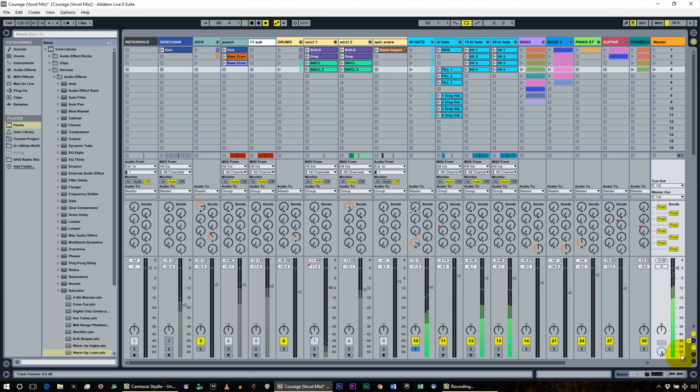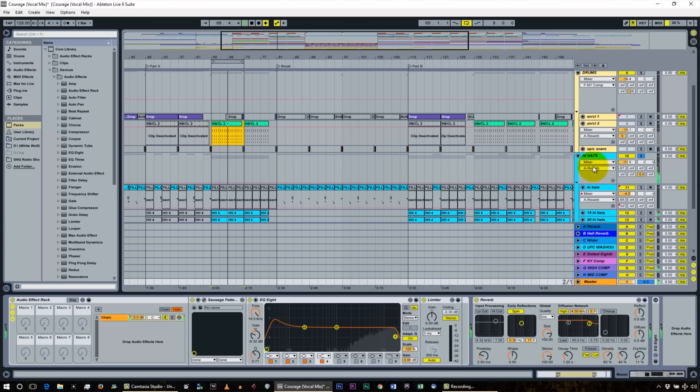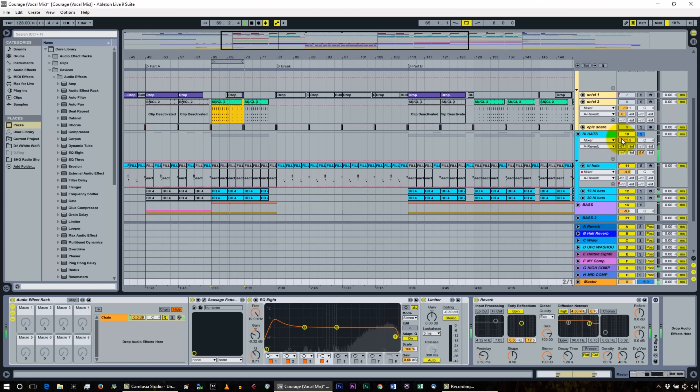If you're not using a send, it's good to close it to give you more room. That's the hi-hats.